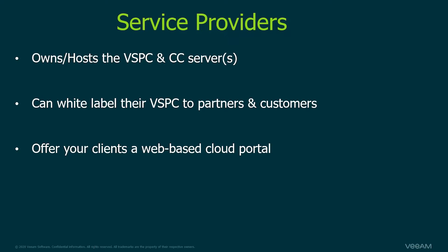You might wonder, why is this so important? Wouldn't a reseller or MSP rather just use their own Service Provider Console? Well, let's take a look at the second tier of the Veeam Service Provider Console and learn a little more.